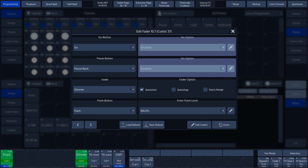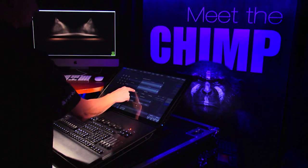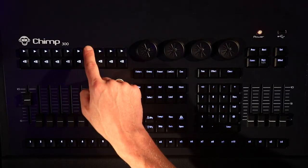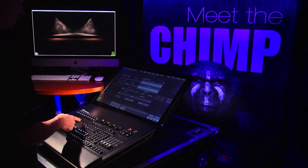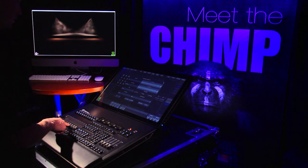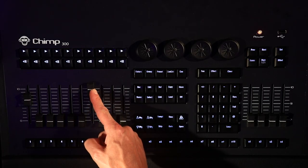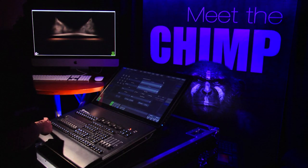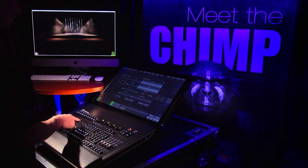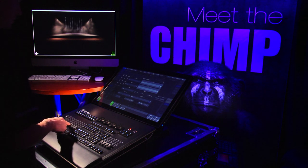Now, we deactivate the Auto Start function and switch Dimmer 7 off again. As soon as we slide Fader 7 up, we will see that the cue has not been triggered. We now need to trigger the cue manually by pressing Go key 7. Only now will Fader 7 work again as soon as we operate it.